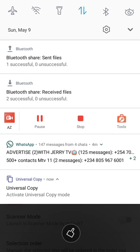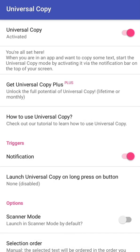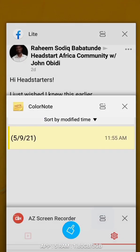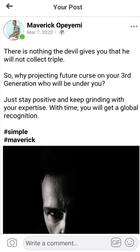Once you're done, you'll see Universal Copy is already displayed. We can now copy text from anywhere easily. Let me quickly go to Facebook Lite — okay, there's my Facebook Lite here.